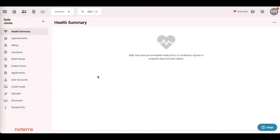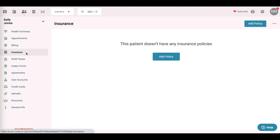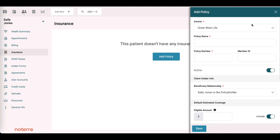Hi everyone, it's Nick here from Notero. Today I'm going to show you how to add an insurance policy to a client or patient profile. The first thing we're going to do is click on Insurance, then click on the button Add Policy. From the drop-down of insurers that we have listed at this clinic, we have Great-West Life and Blue Cross.